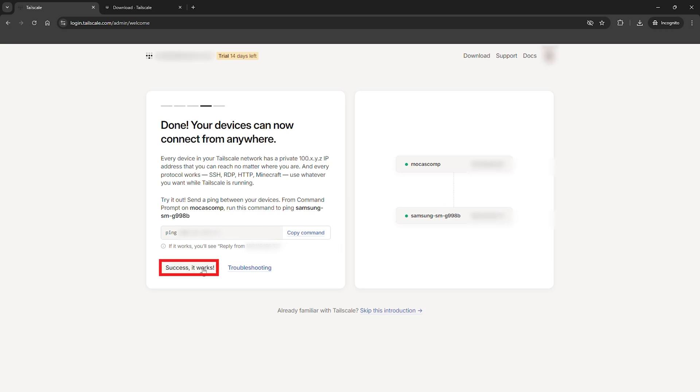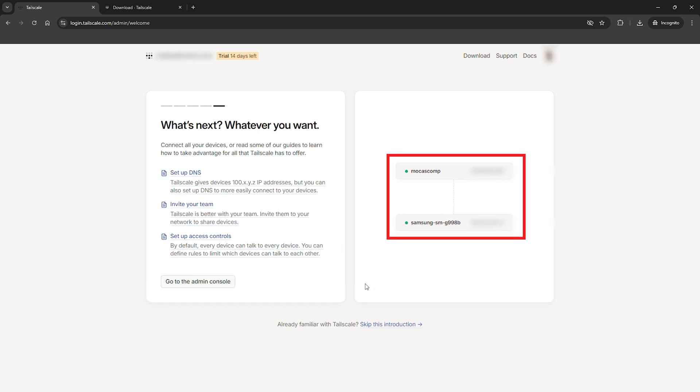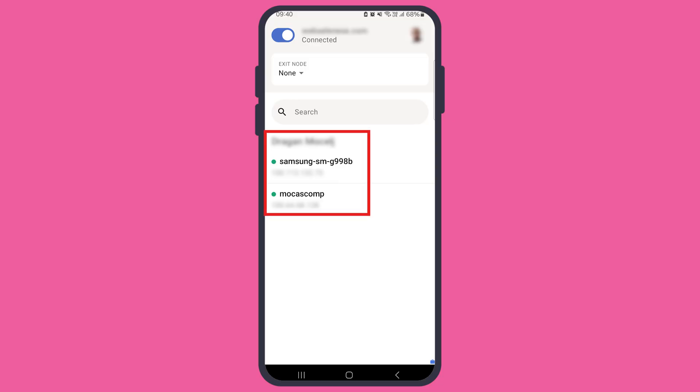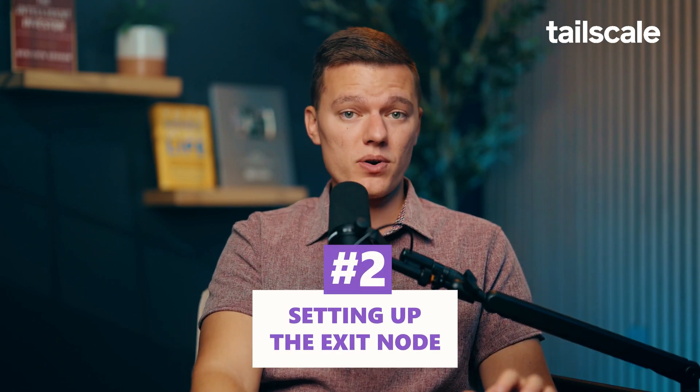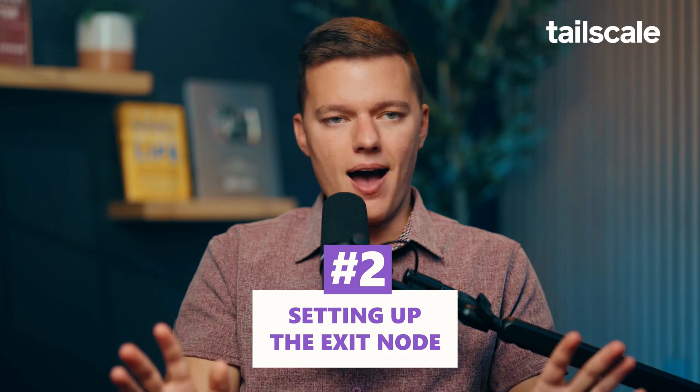No complicated steps, just a few clicks and you're ready to go. Your devices are now connected securely and you can start building out your VPN from here. So we've got TailScale installed and your devices are talking to each other — now it's time to set up the exit node.